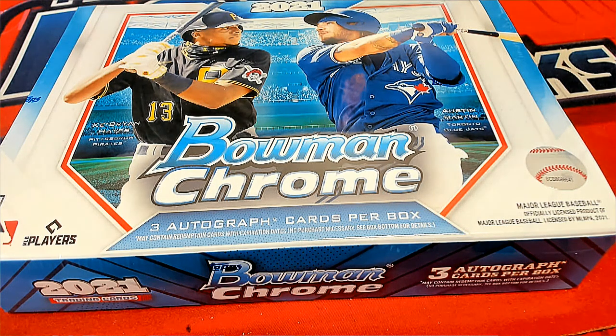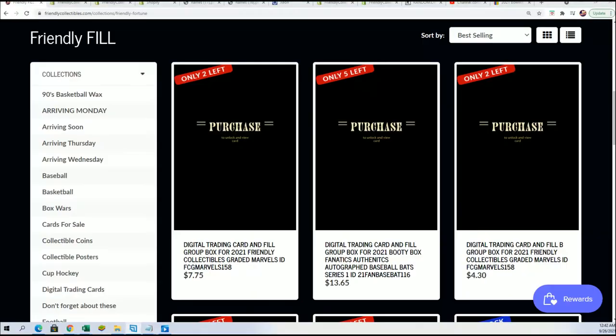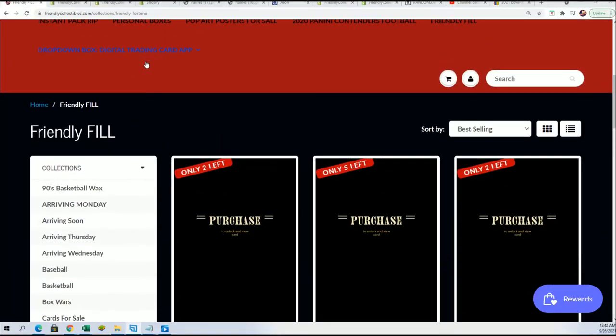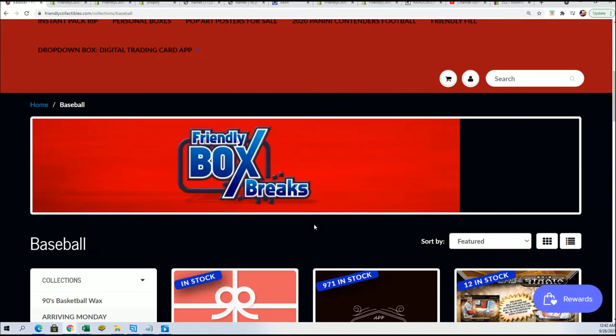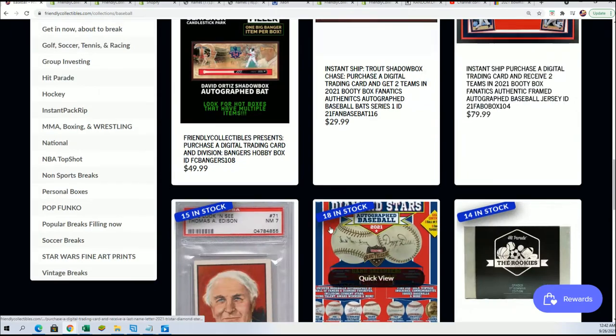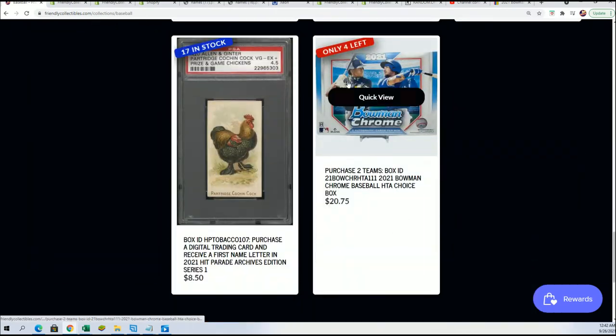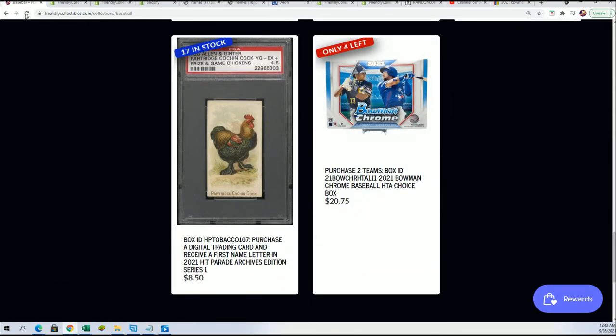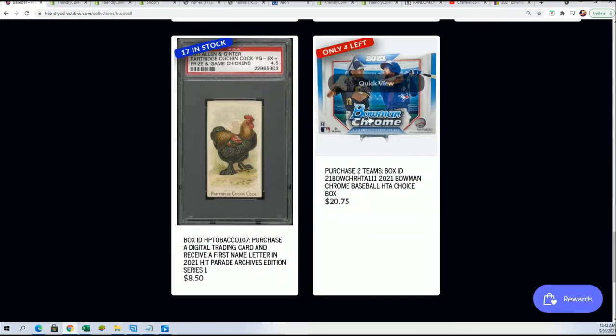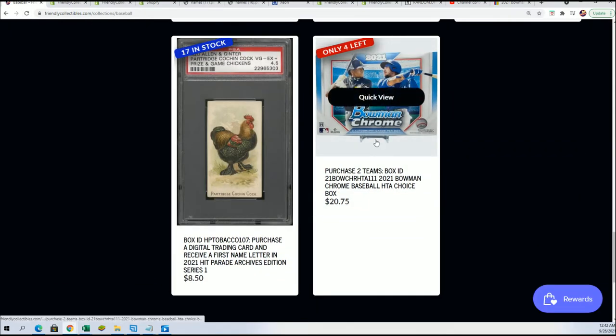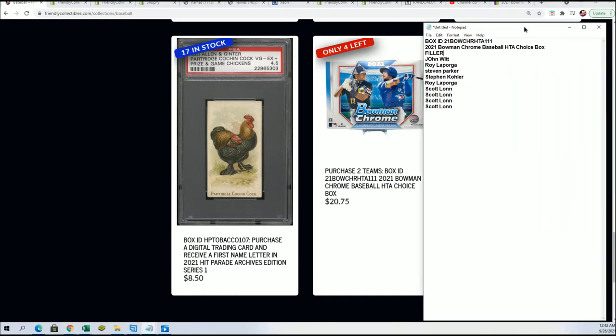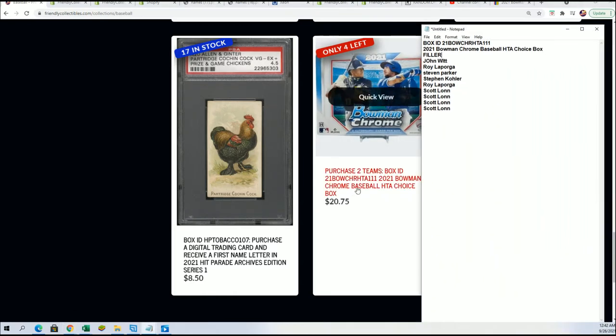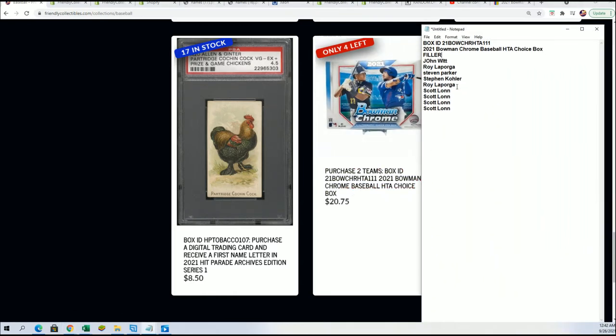We're counting down for the box break and it's getting really close right now. The Chrome HTA choice is down to four left. Right now we're going to see who wins spots into the box break and we have our nine owner names. We're going to run through here seven times. We're looking for the top four.